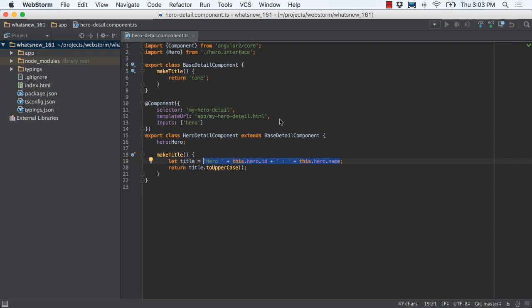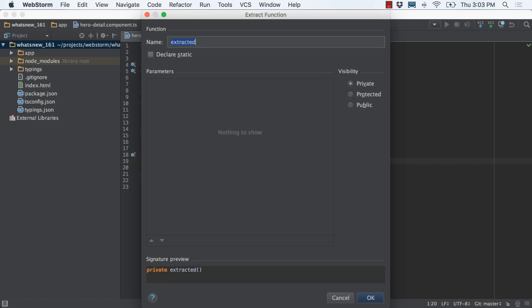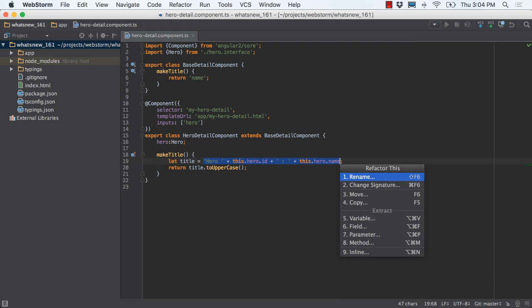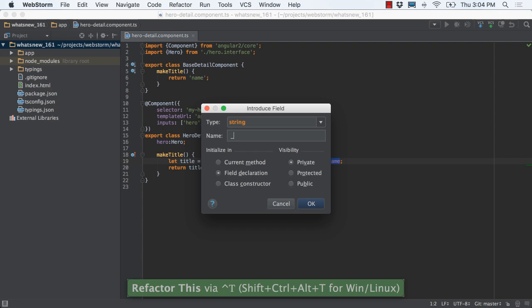Refactoring means productivity, and WebStorm 2016.1 brings many useful additions for ECMAScript 6 and TypeScript refactoring. Converting inline code into a new method is a snap with extract method. The introduce field refactoring takes snippets and declares them for you on the class.